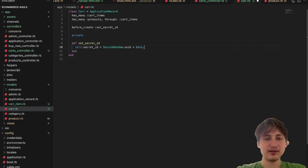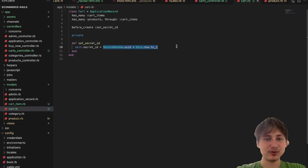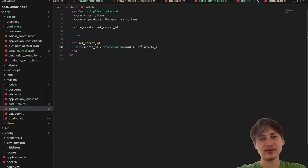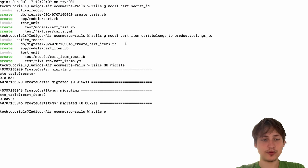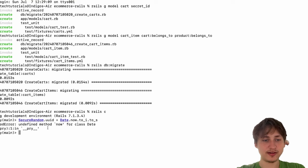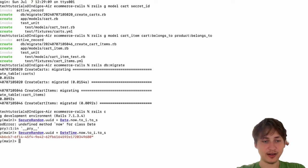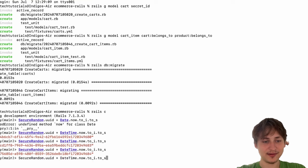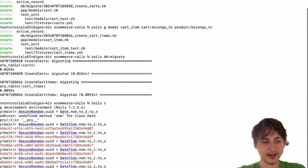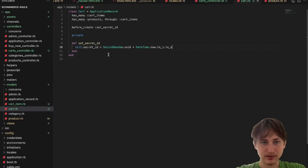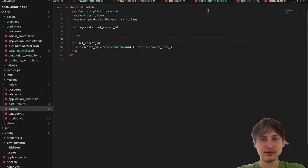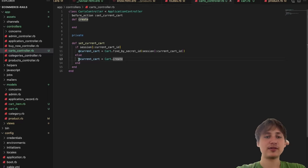To make it even more unique I could append 'DateTime.now.to_i.to_s' to the UUID. I tested in the Rails console and confirmed it generates a sufficiently unique and secure ID every time. So that'll be our secret ID generation.